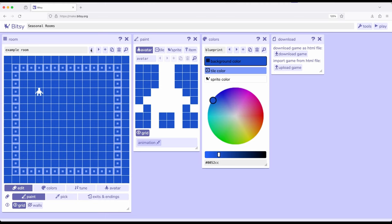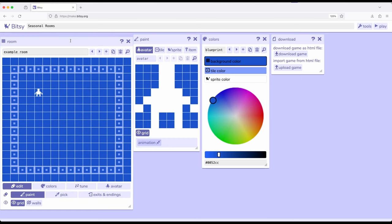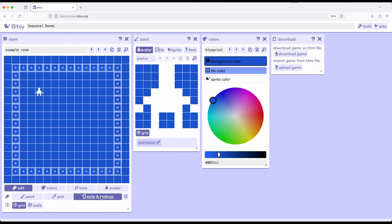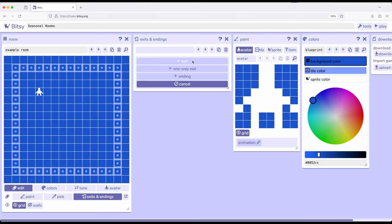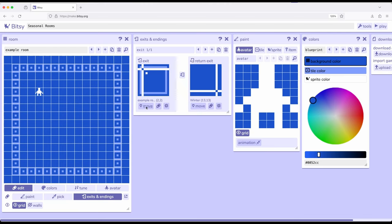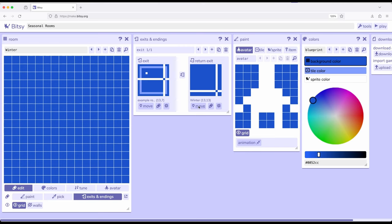Now I want to move back and forth — a two-way exit from Example Room to Winter and back, and from Example Room to Spring and back. So in the Room tool, I'll come down to Exits and Endings and pop out that tool. I'm going to add a two-way exit — which is the default — and move it to position 13,7 for Winter. Then I'll shift over to the Winter room and move its destination to 2,7.